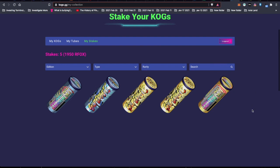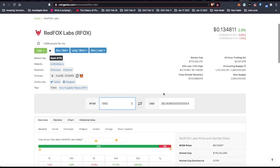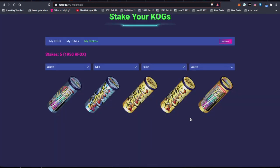Which will give me 1,950 RFOX every 90 days. And 1,950 RFOX at the current rate is $262 US dollars. So every 90 days I'll get $262 worth of RFOX. After four cycles, just shy of a thousand dollars worth of RFOX. And if RFOX goes up in value, I'll get a higher amount.